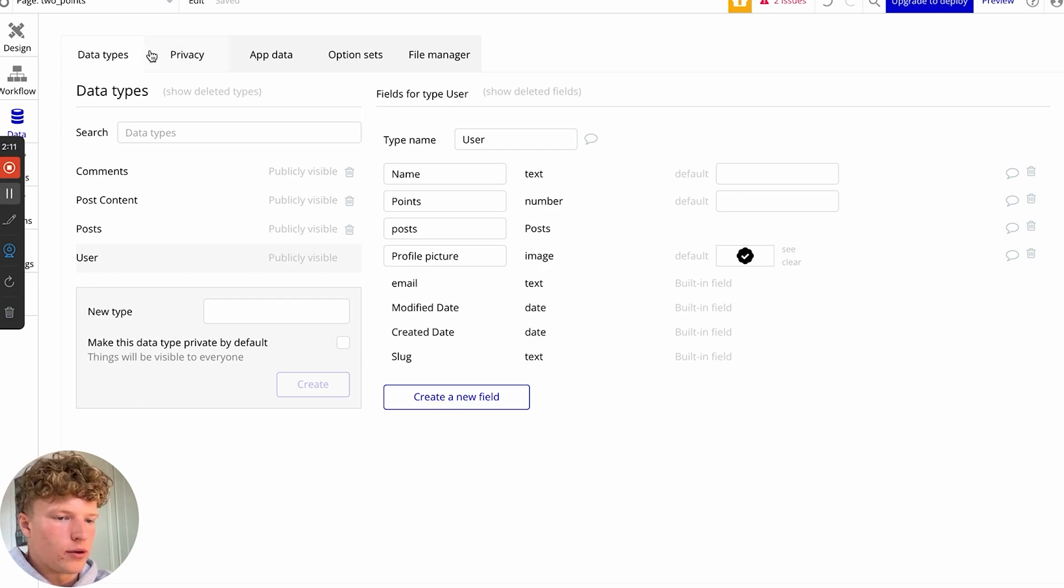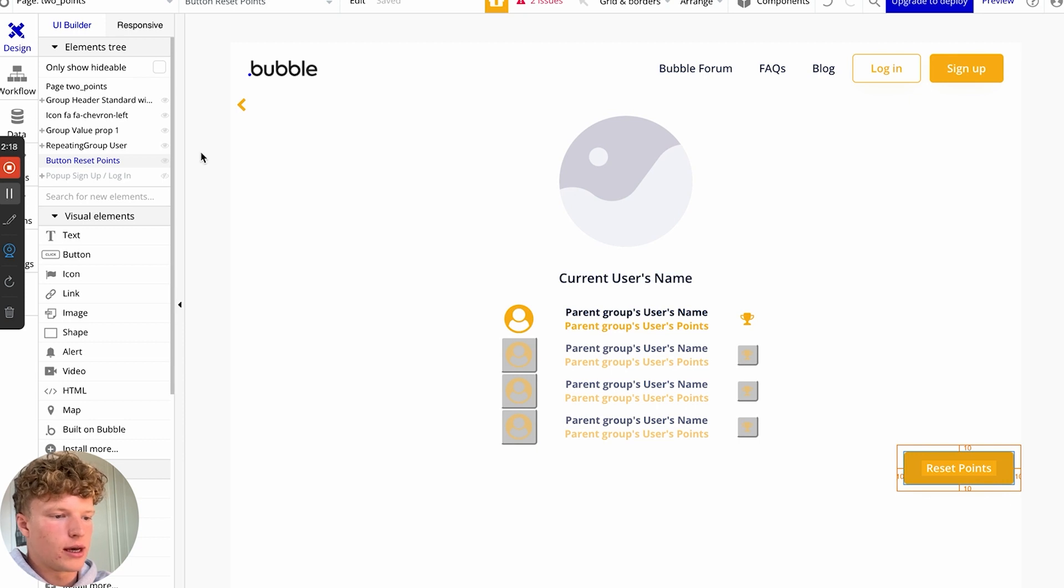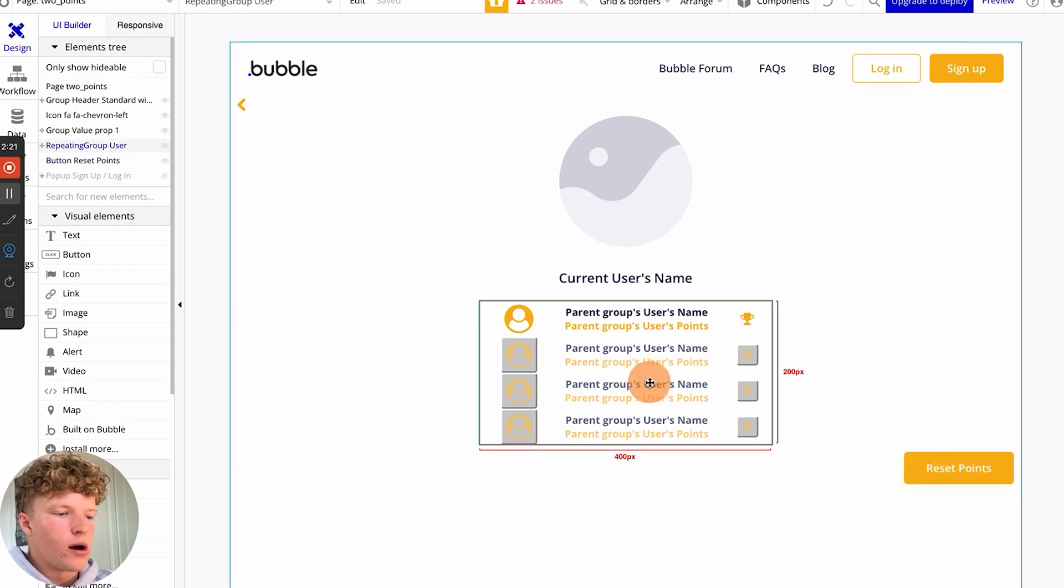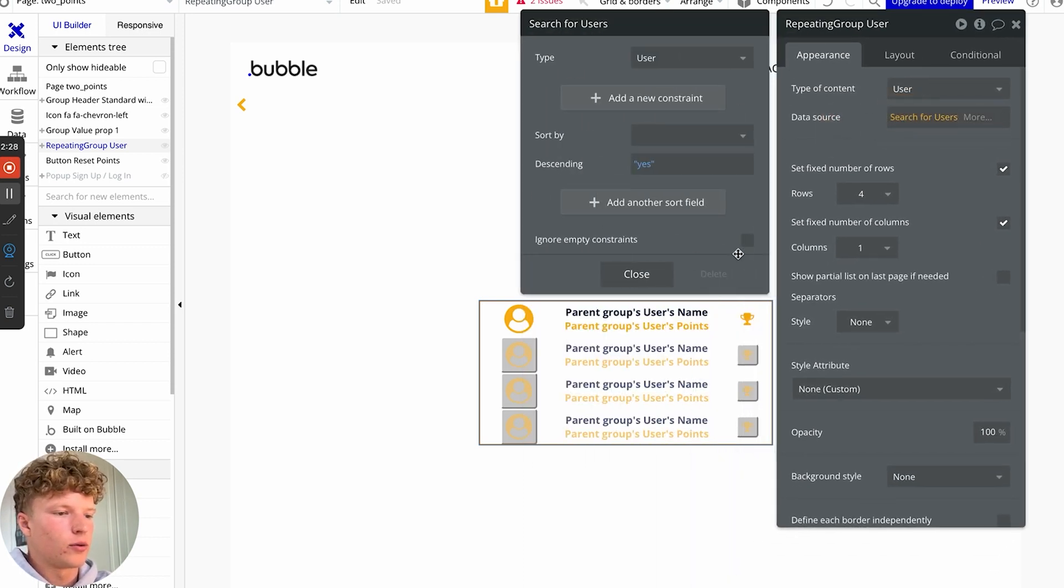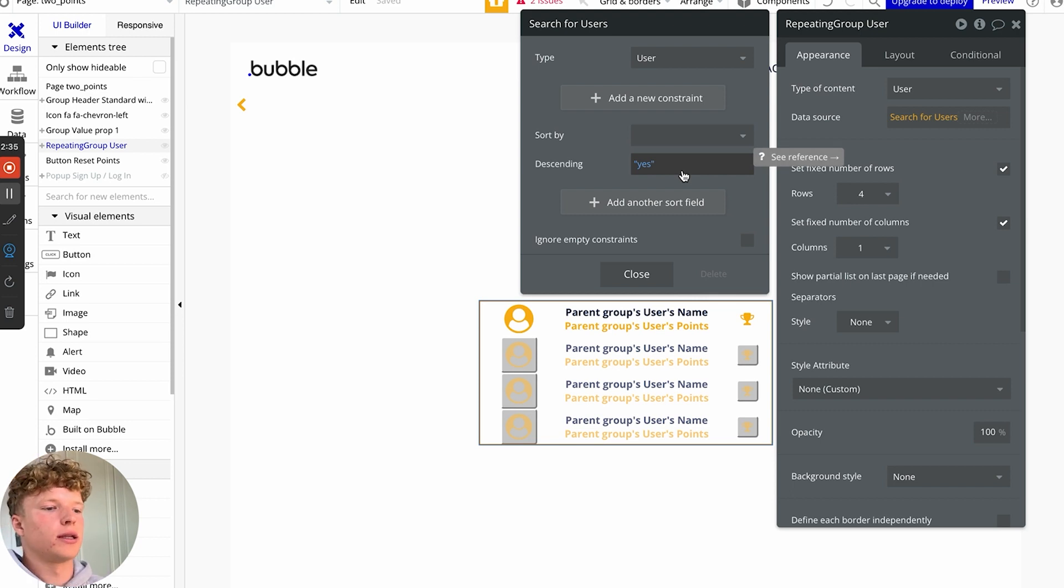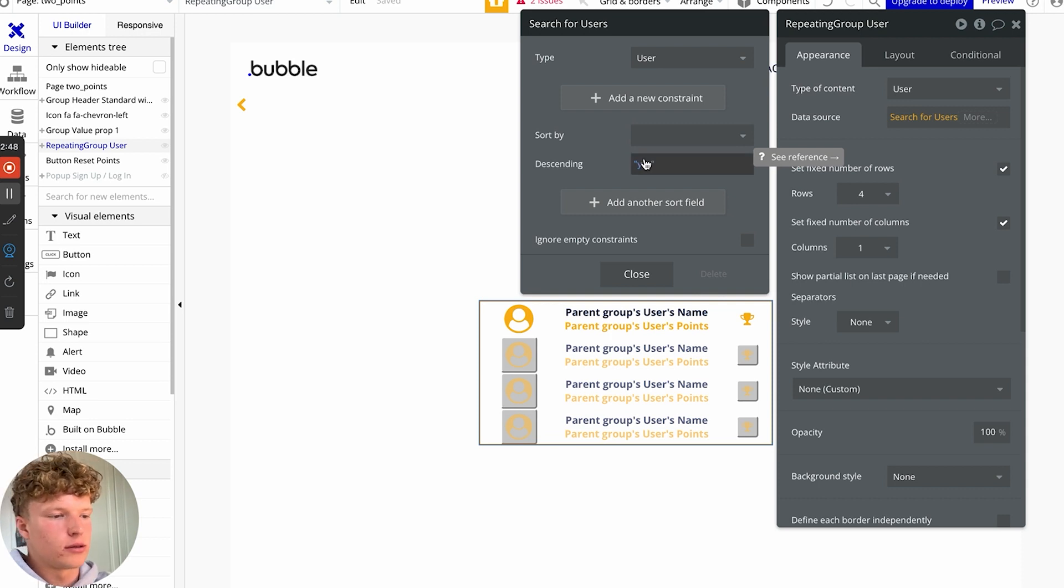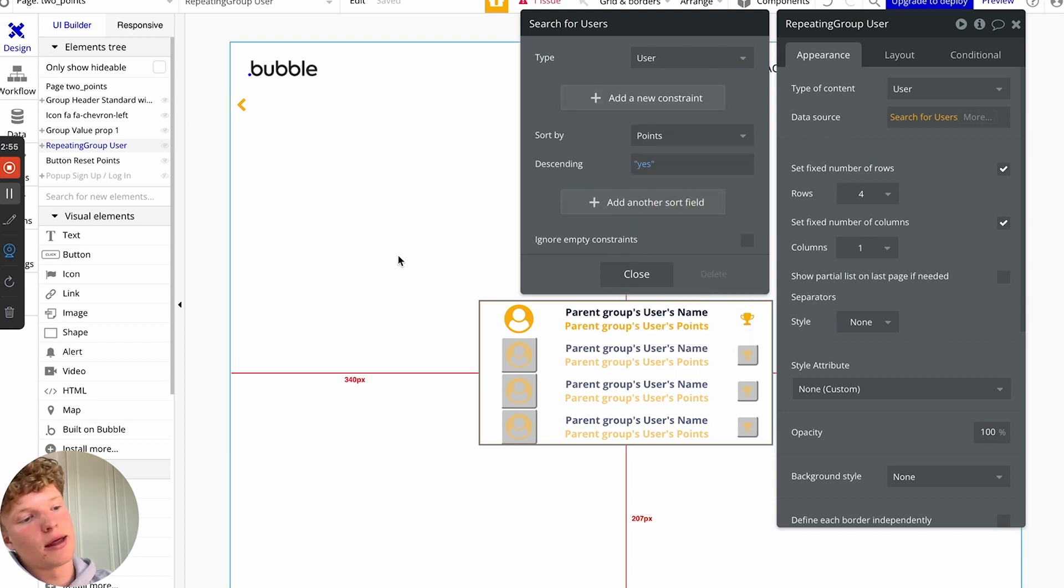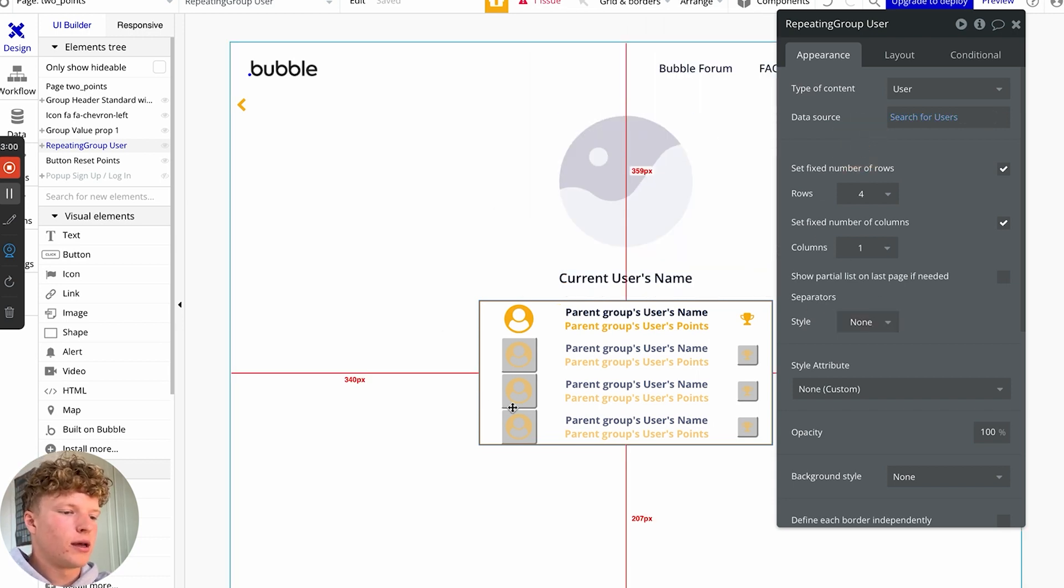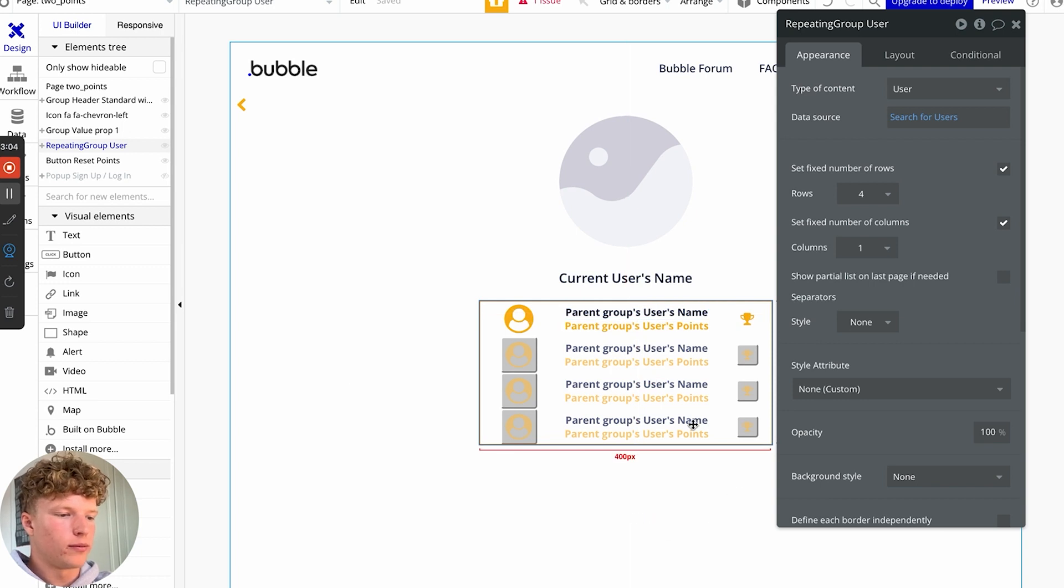So now we've set that up. What we can now do is go into our application. If we go to the design tab, you can see that we are creating a repeating group, which has all the users on our application. And we are just getting all of them by doing a search for users descending. If we click descending yes, it will sort the user with the highest points to be number one on the list. And so we're searching and we're sorting by points.